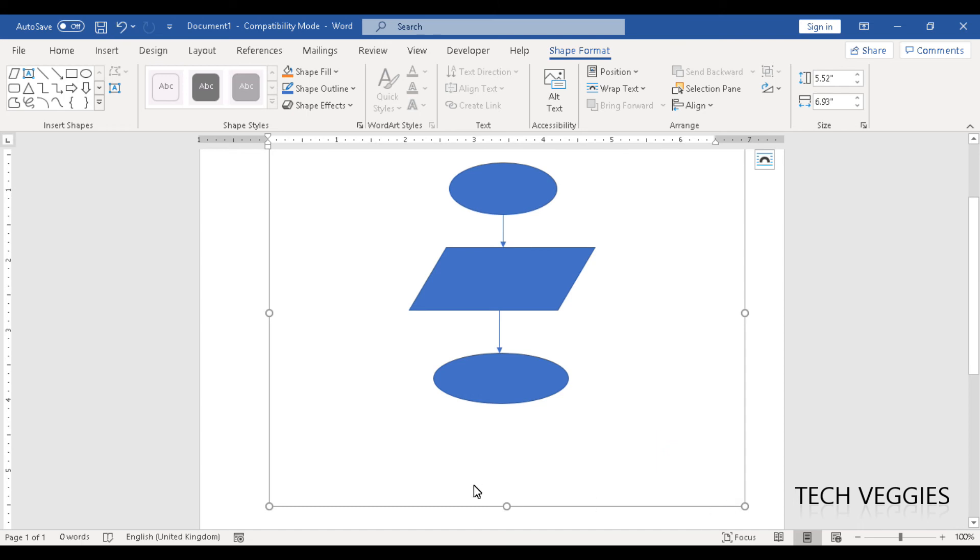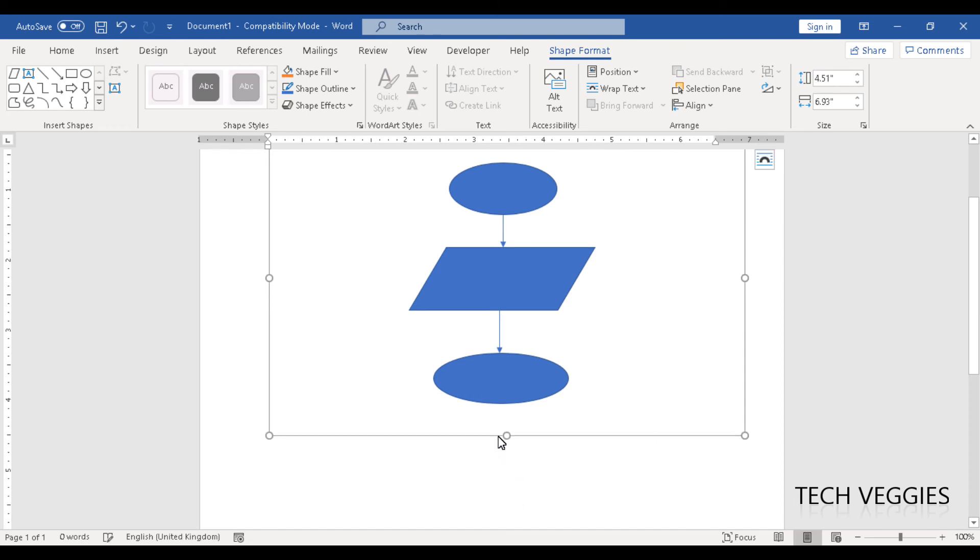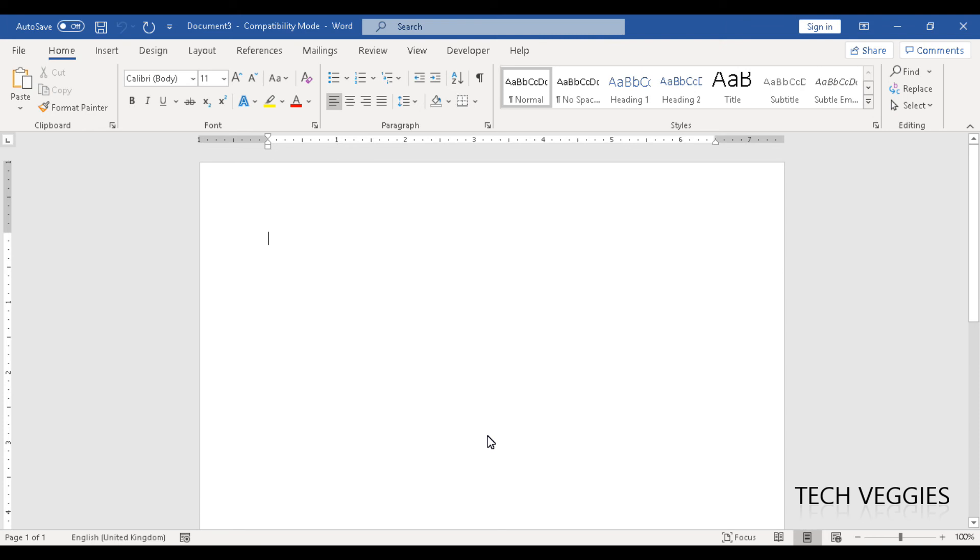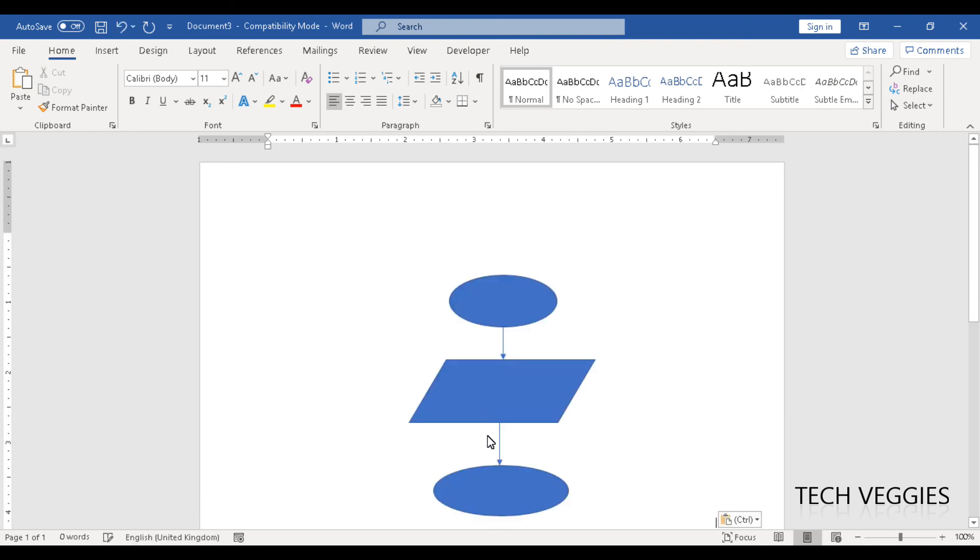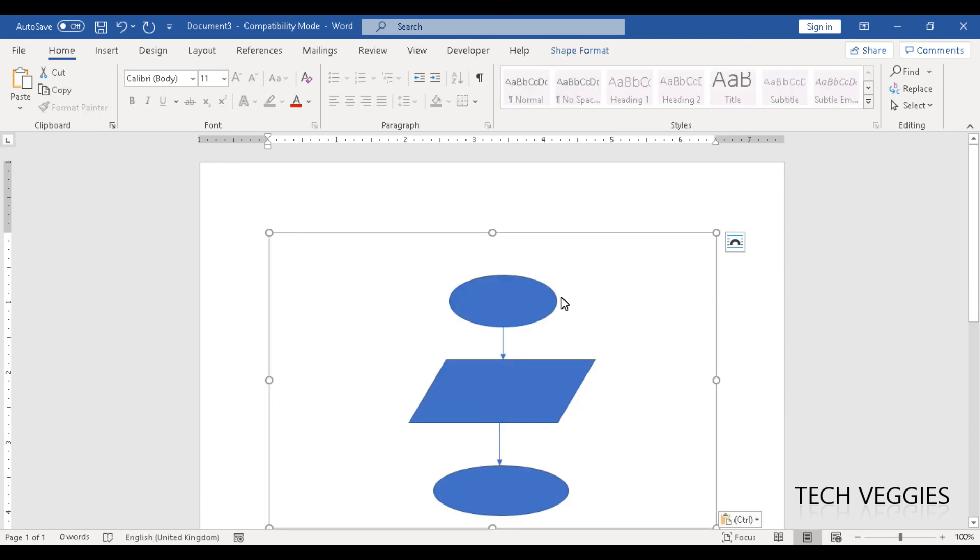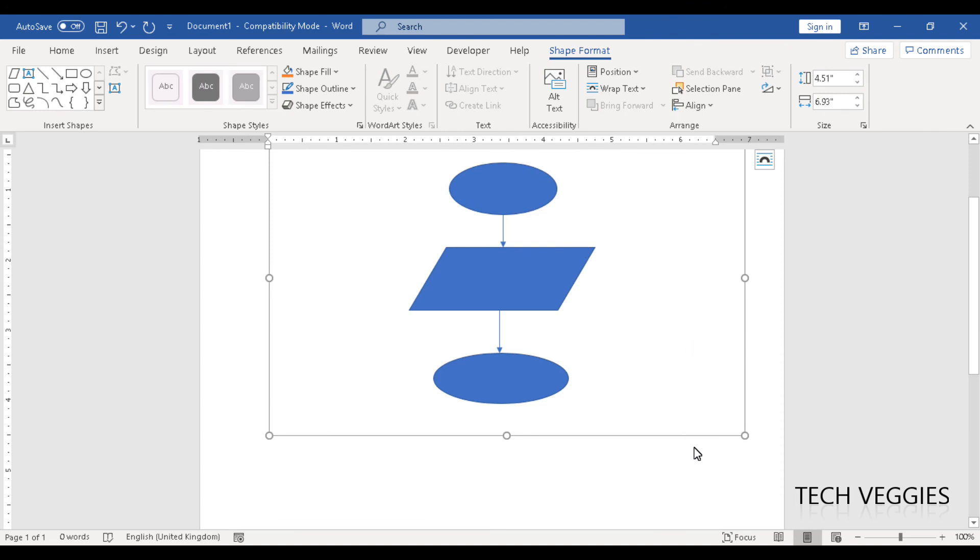All right. So if, for example, I wanted to move all of this to another location or something, all I have to do is just copy the canvas. Control C to copy, control N to go to a new document. Once I paste, everything will be together.